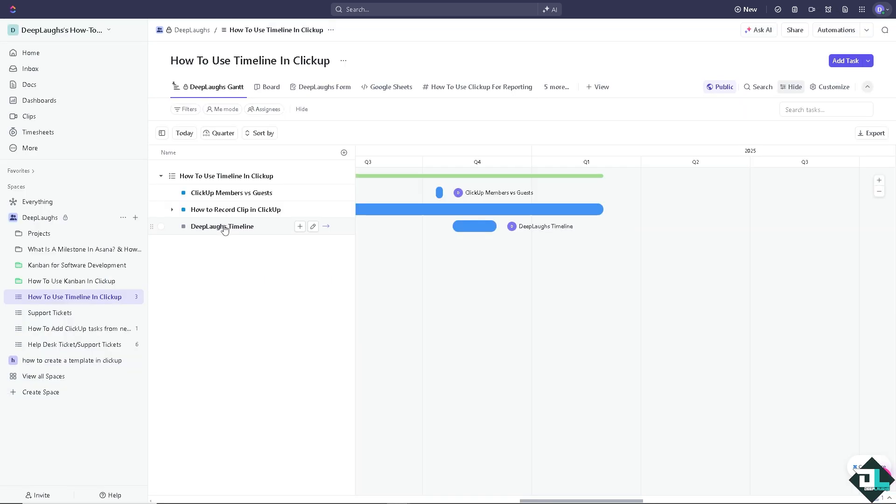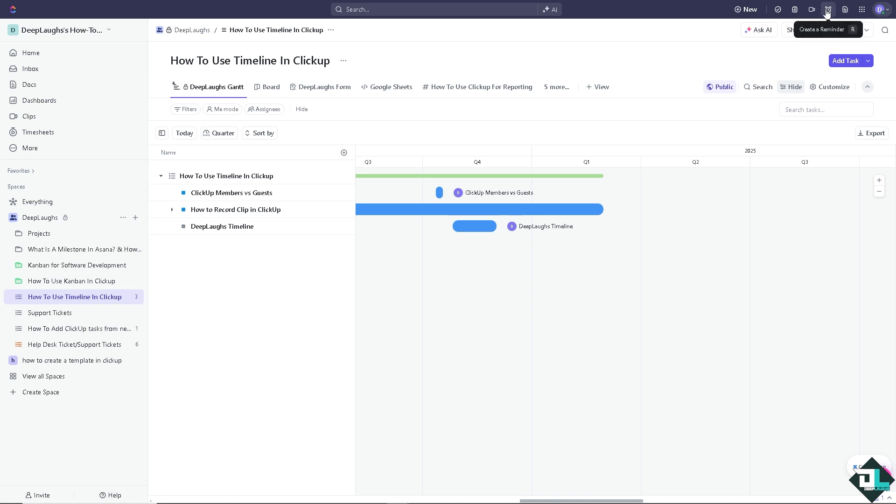Now here's how to do it. To access the clip tool, simply hover to the upper right corner where you can see the camera icon. It's beside the create reminder - record a clip.